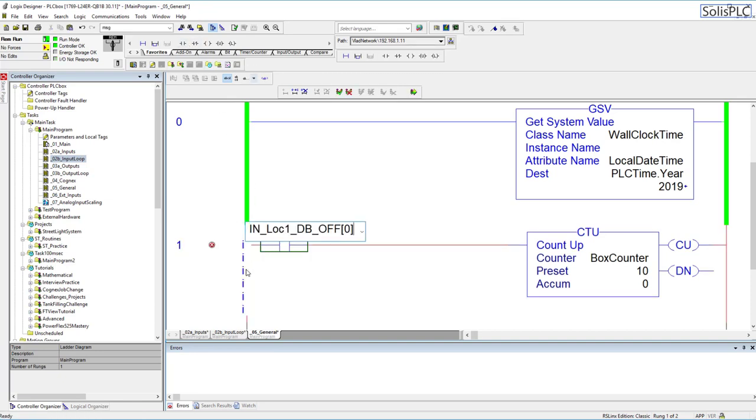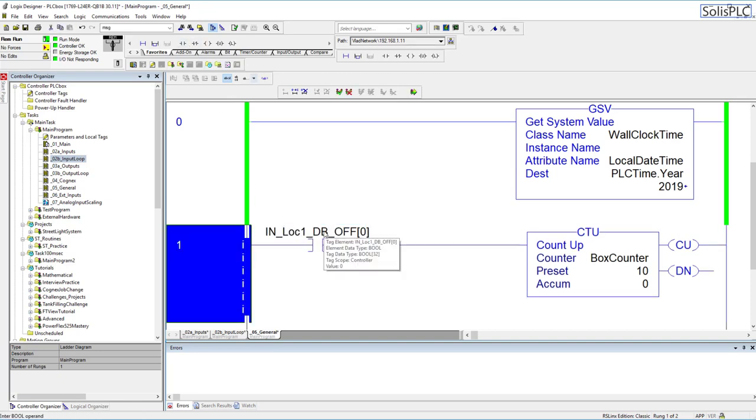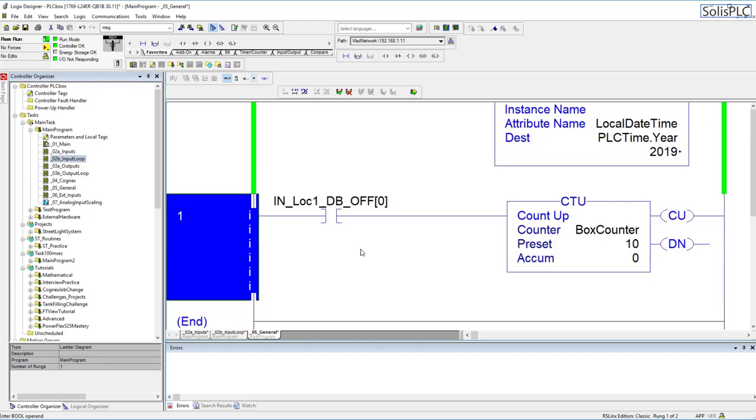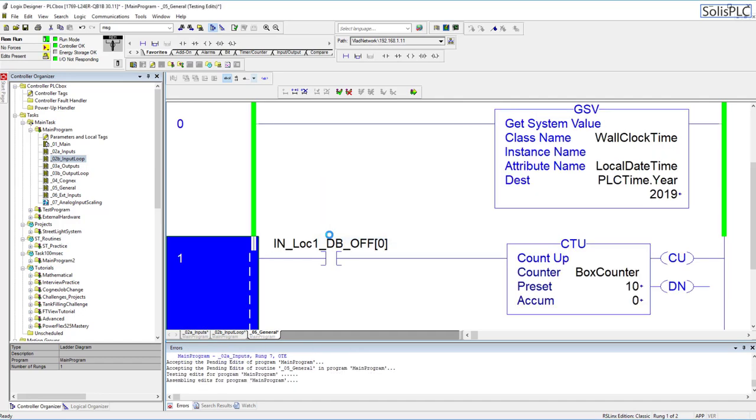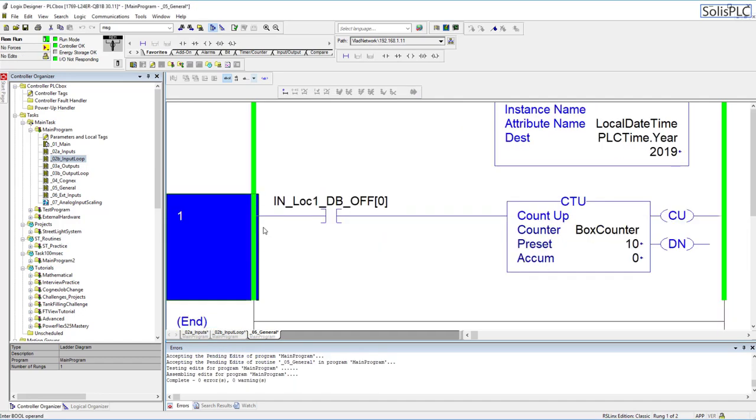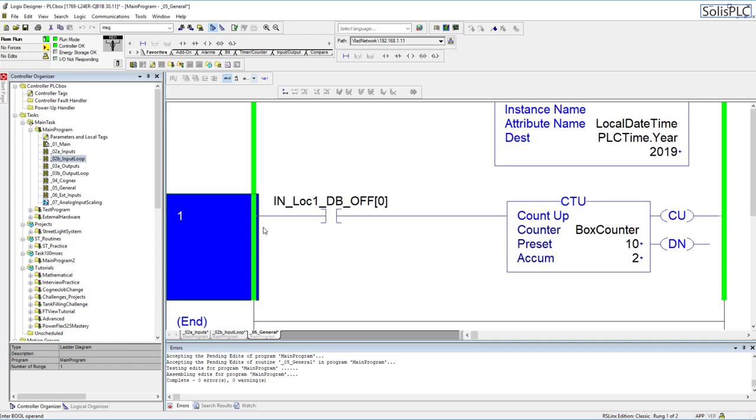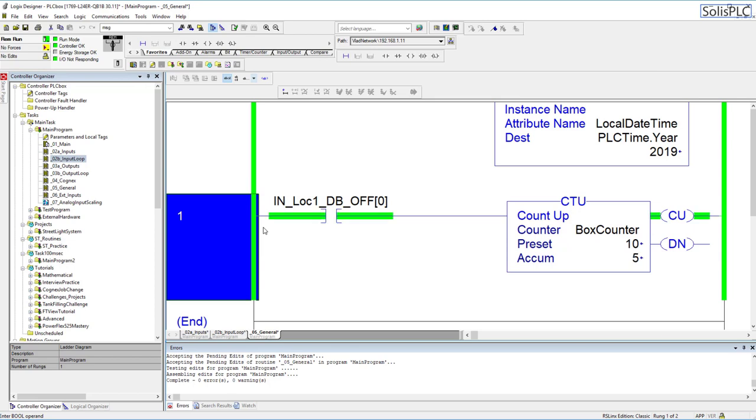We have this on and then when I have a box in front of this it's going to count down and essentially when the box finished being there then it's going to count up. This counts how many boxes have passed in front of our photo eye.